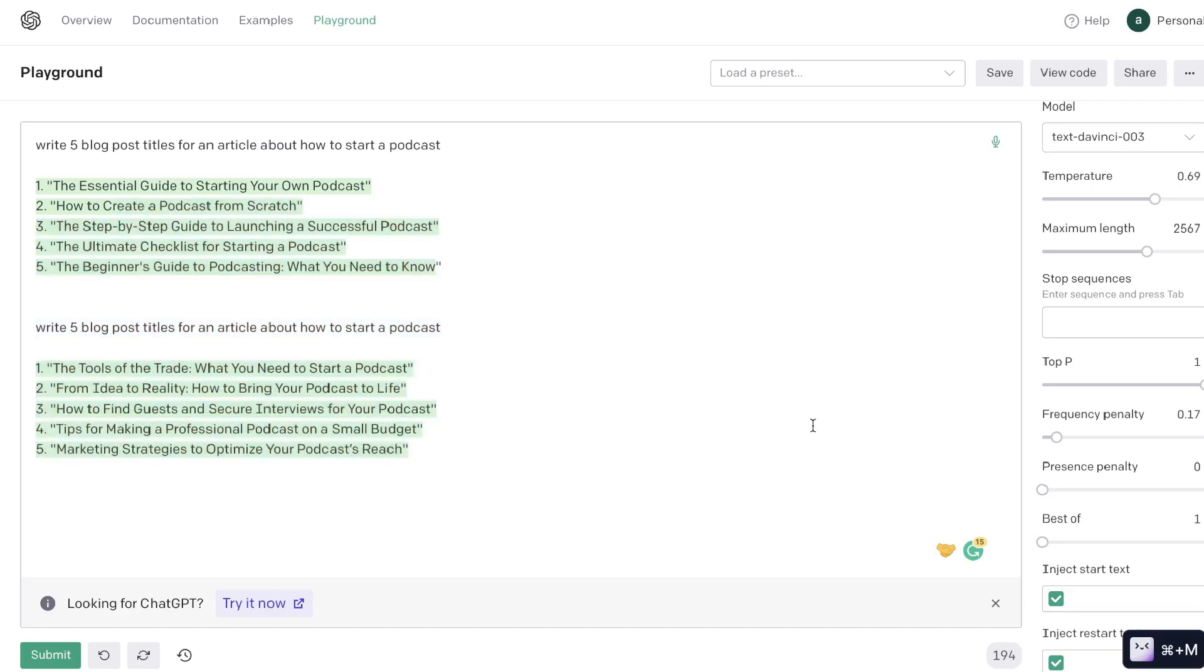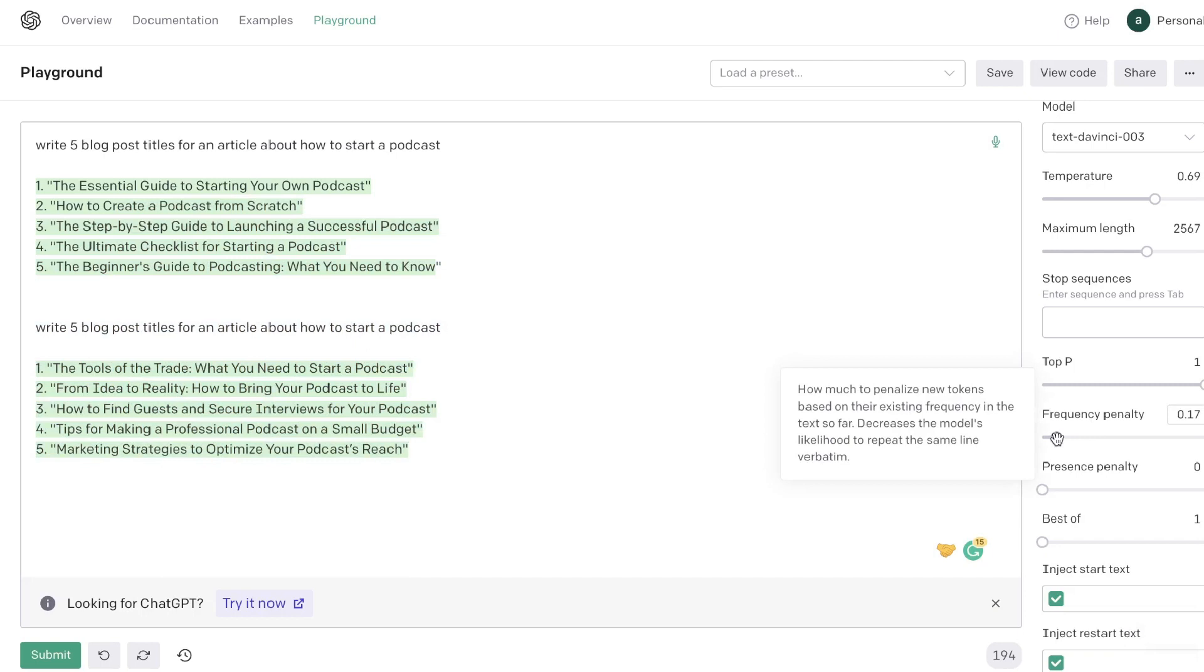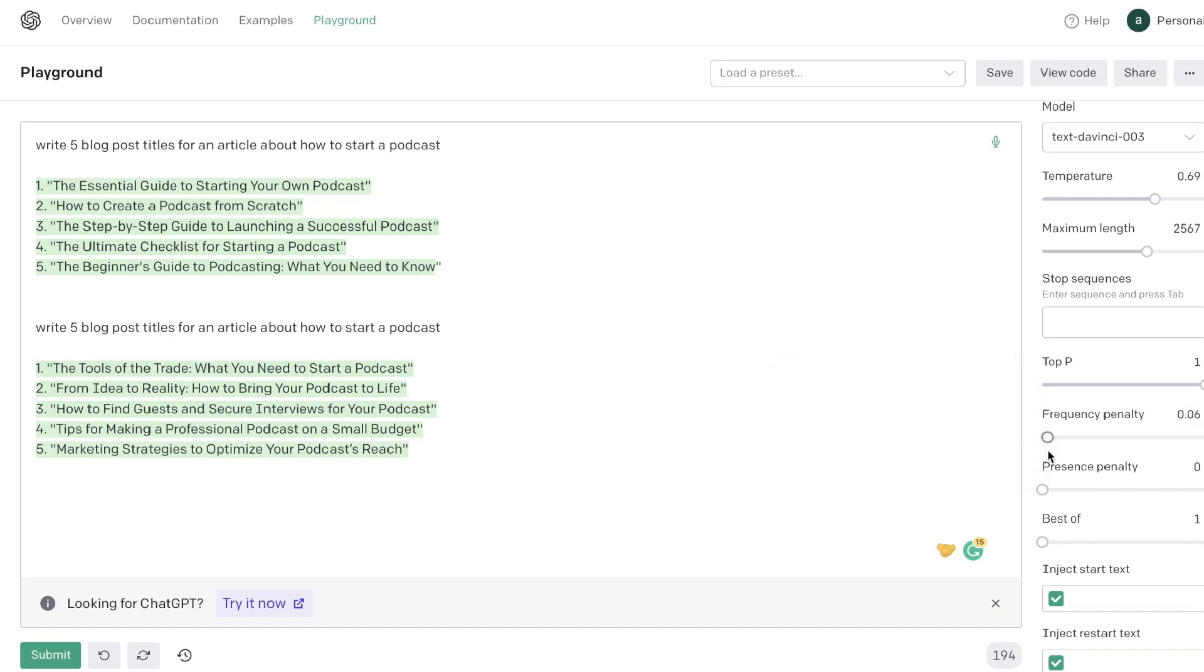So I would suggest that you increase the frequency penalty a little bit, especially if you're creating content where you don't really want the AI to just kind of follow a format or sound robotic. I do increase this to anywhere between one to two or even sometimes to three in my outputs. But again this is something that you want to play around with for your specific use cases.